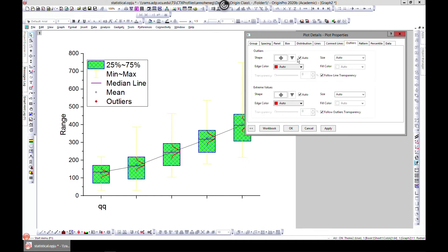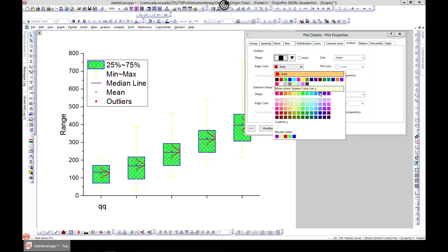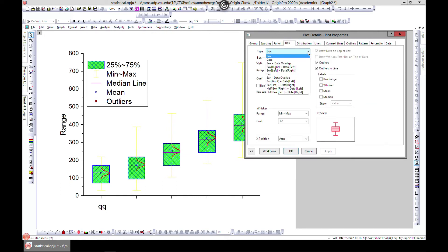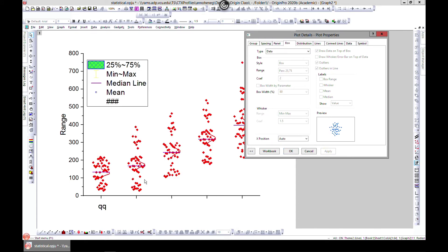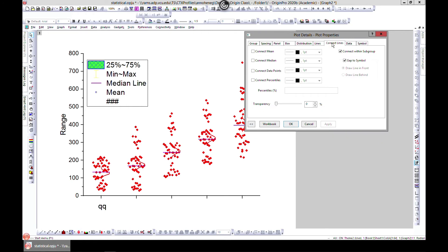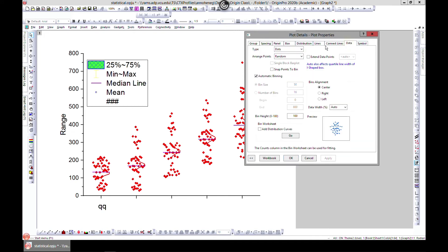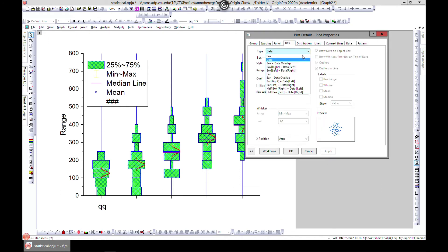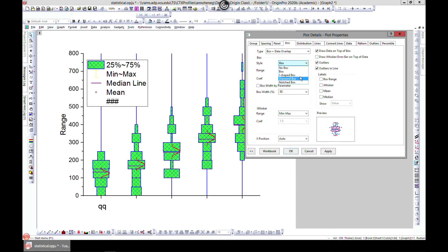You can also edit your outliers — the auto shape is a diamond but you can change it to whatever you want. You can add colors to them as well. To see the outliers clearly, come to 'data' and now you can see them. When you choose 'data', some of the settings change around and you can also change this to bin bars.